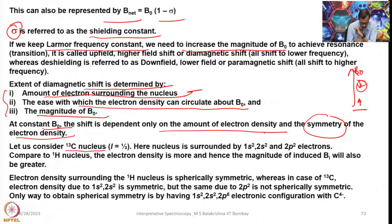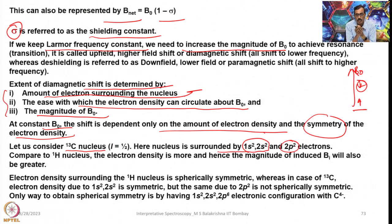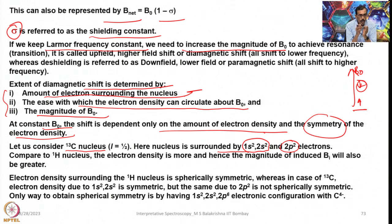Let us consider the 13C nucleus, where I = ½. The nucleus is surrounded by 1s², 2s², and 2p² electrons. The valence shell in carbon has 2s² and 2p², so 6 electrons are there. Compared to 1H, the electron density is more, and hence the magnitude of the induced B_i will also be greater.